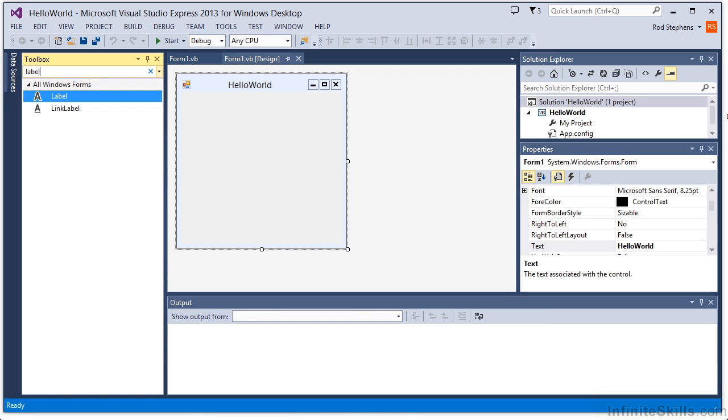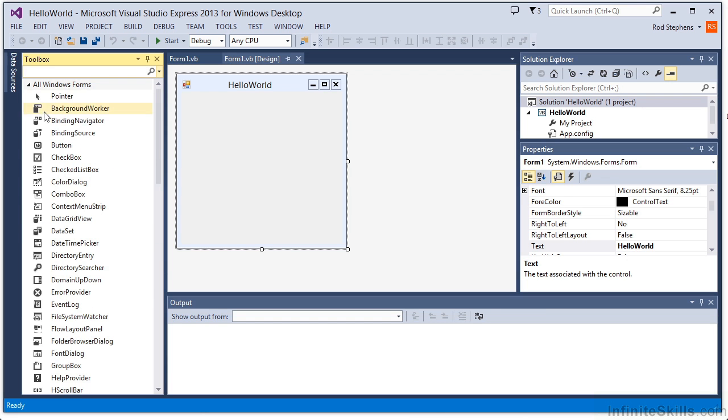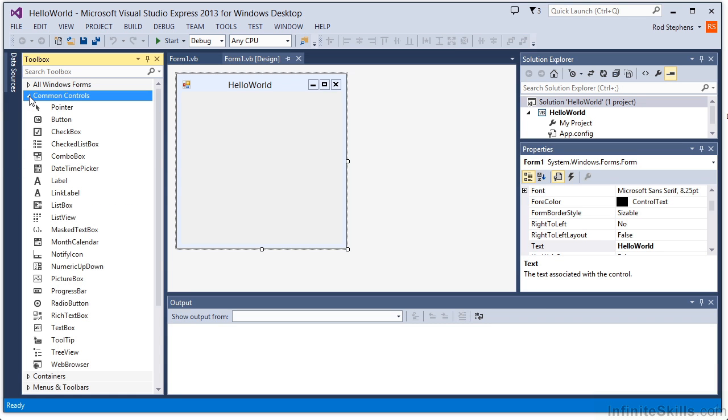The Toolbox also groups controls by category. The All Windows Forms category contains a list of pretty much every control you'll want to use. You can look through those categories on your own, and we'll use many of them in later lessons. For now, I'm going to open the Common Controls category, which contains about 20 controls that you're likely to use a lot.